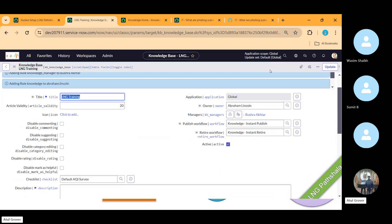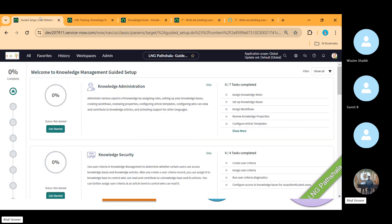Once the knowledge base is saved, it is complete. You can create as many knowledge bases as you need — two, three, four, five. That is this particular part done.